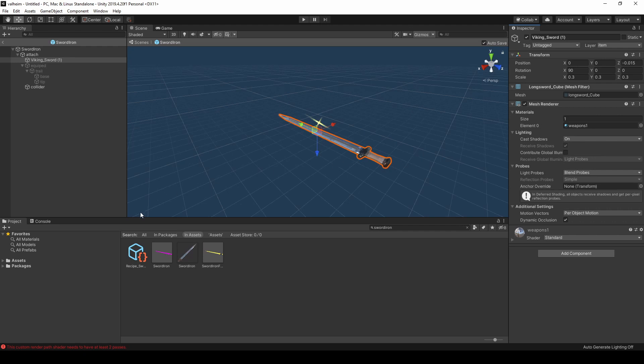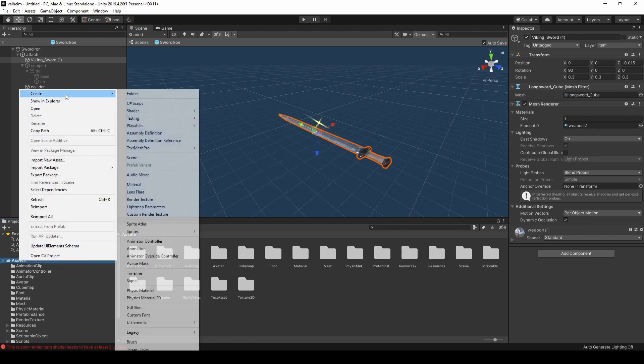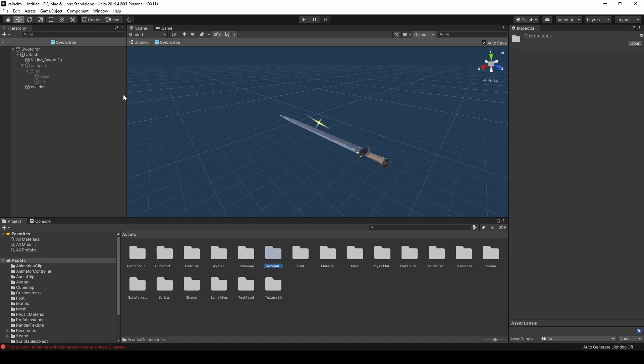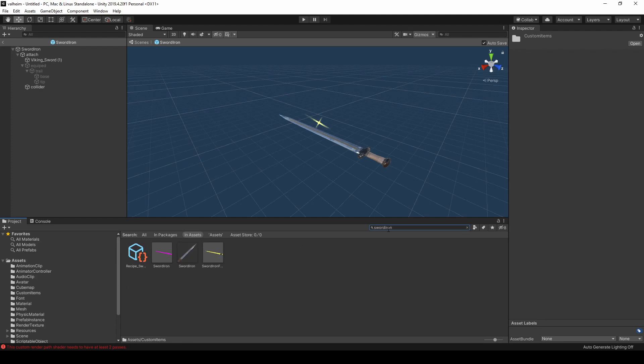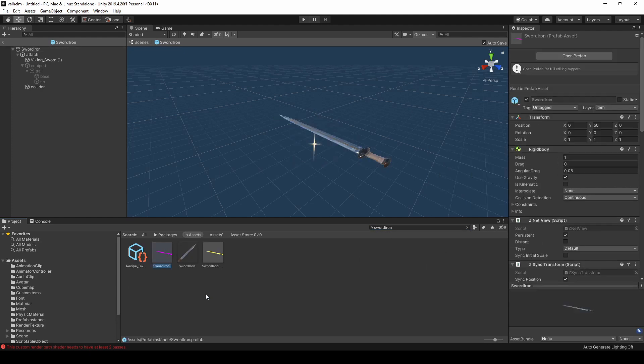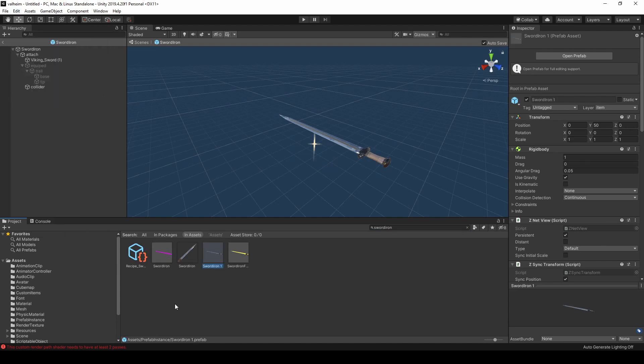To make our version, we're going to add a new folder to Assets called Custom Items. Return to the prefab for the sword. Press Ctrl D or go to Edit and select Duplicate. Then drag the duplicate into your Custom Items folder.